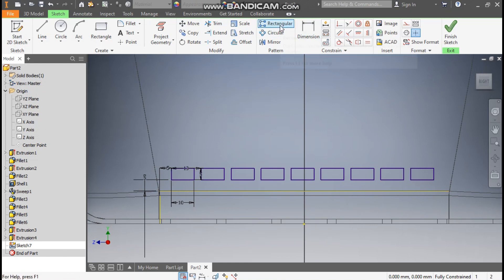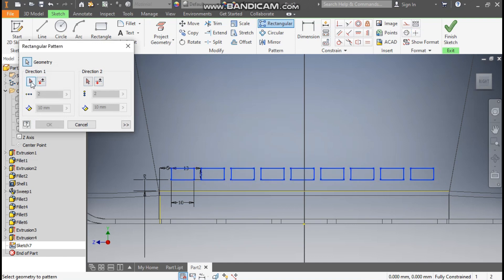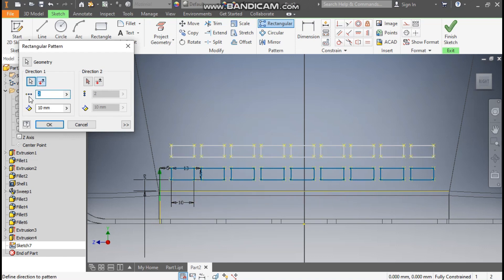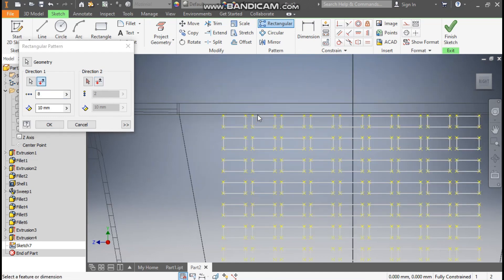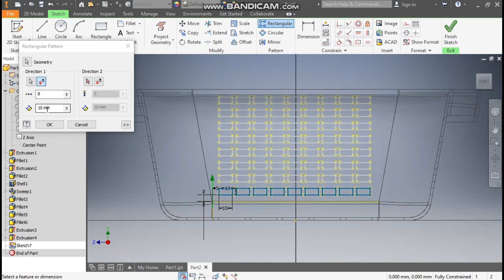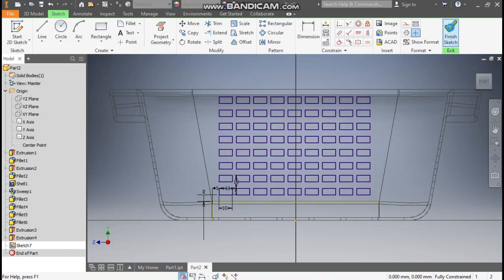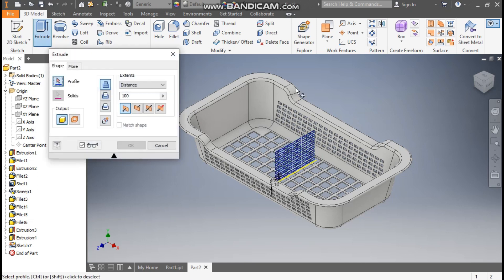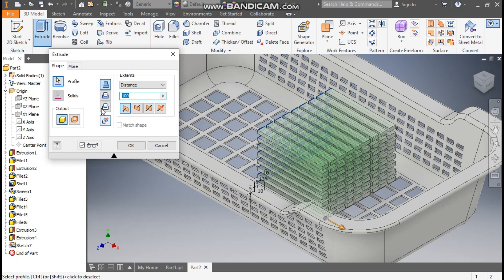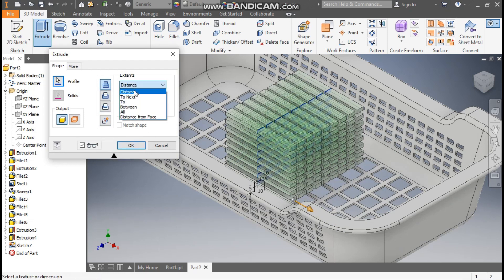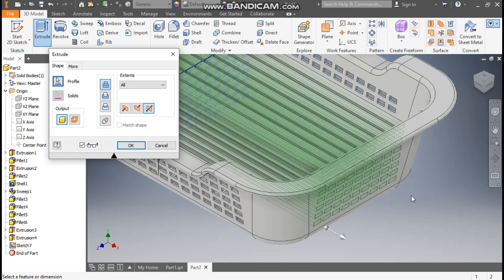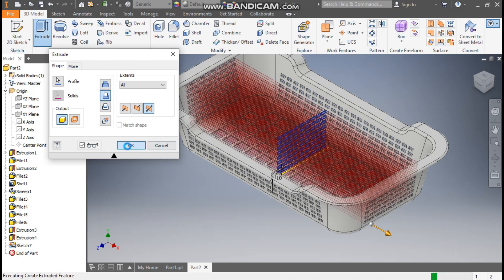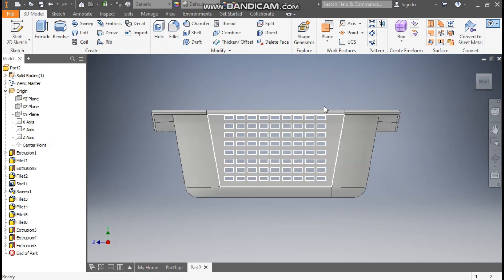Go to Rectangular Pattern again, select the complete profile, go to Direction 1, select the vertical line, flip the direction, take a count of 8 — zoom out to confirm it comes to the right extent — with a gap of 10mm. Press OK. Finish sketch, change to Visual Style Shaded with Edges, go to 3D Model Extrude, select the complete profile, take Symmetric and All, then Cut. It will cut the side profiles. Press OK.